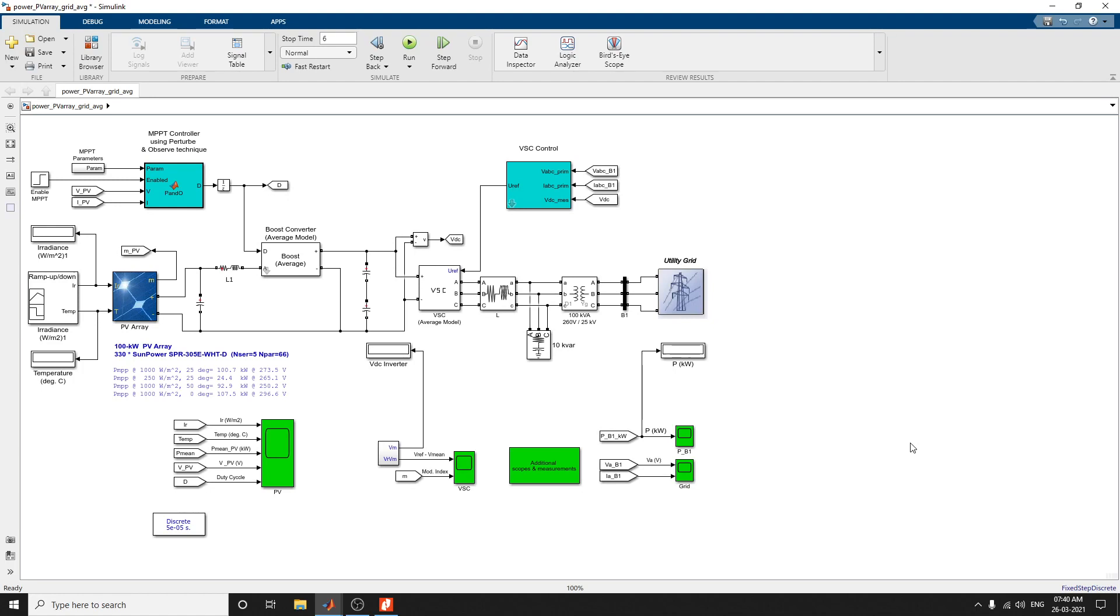This block utilizes VAC control, MPPT control using P&O technique, and a DC-to-DC boost converter. These are all the important blocks used here.